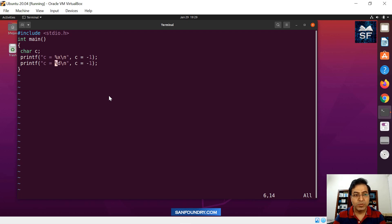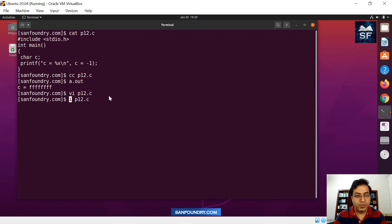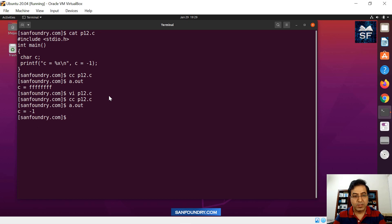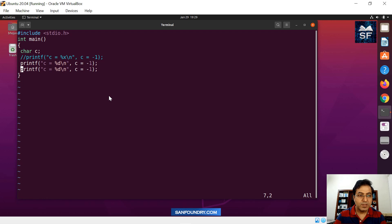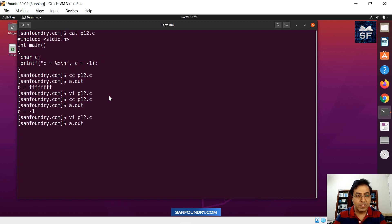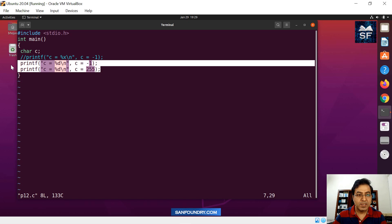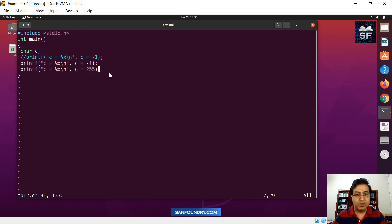When you try to print the data in decimal, the answer is going to be as expected — you will get minus one. That becomes a very simple code. Now we will try to do some variations. Suppose I write 255 here. When you compile this code again, you get minus one. This is slightly interesting because many people might think we wrote 255 so the answer should be 255, but we have to understand these values are internally represented in memory and a conversion rule applies, especially with printf.